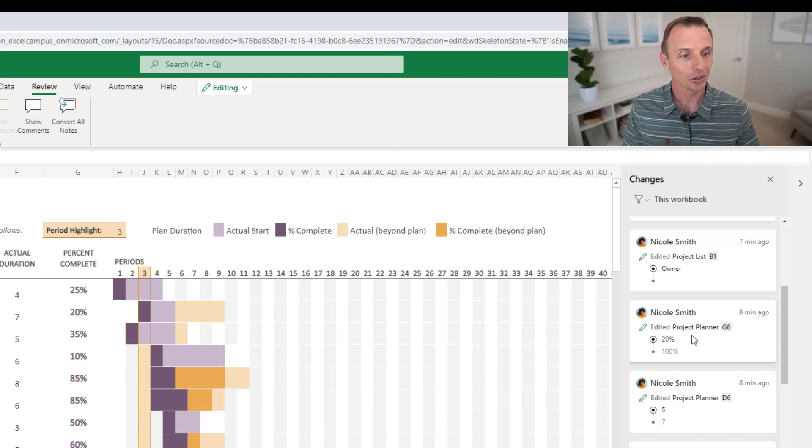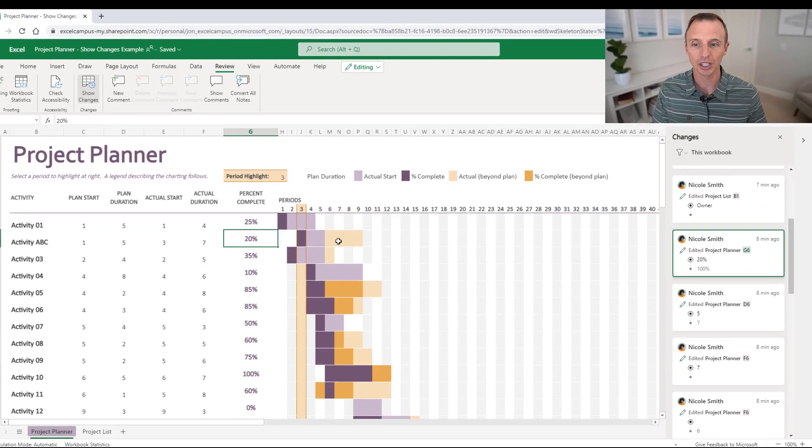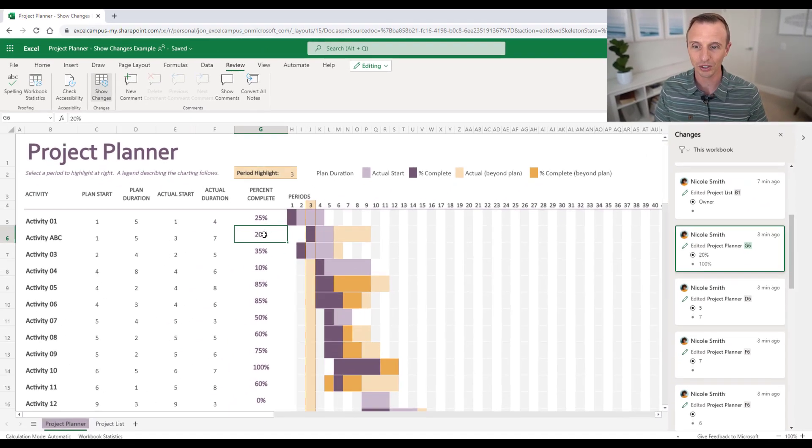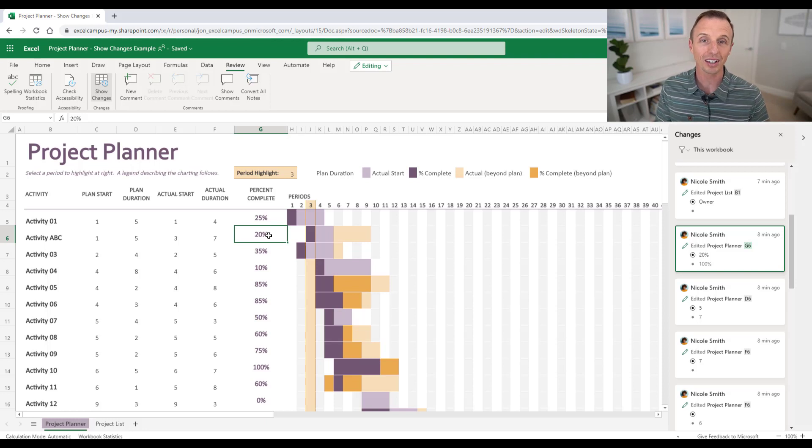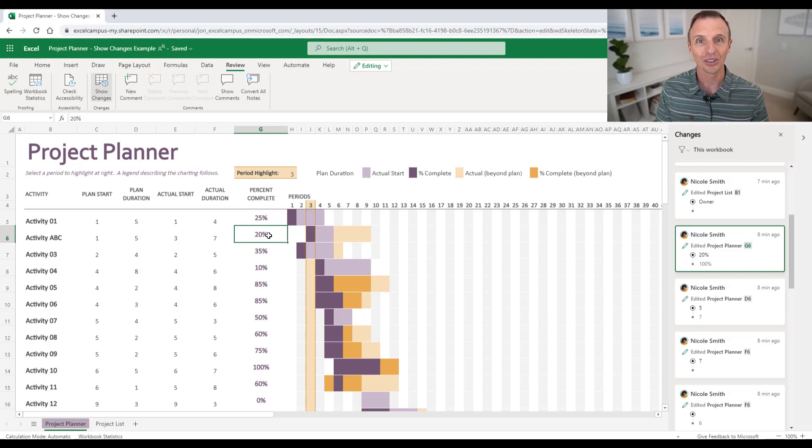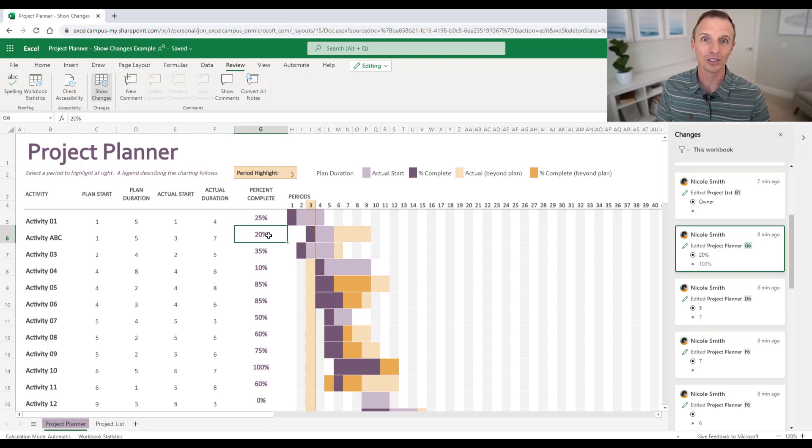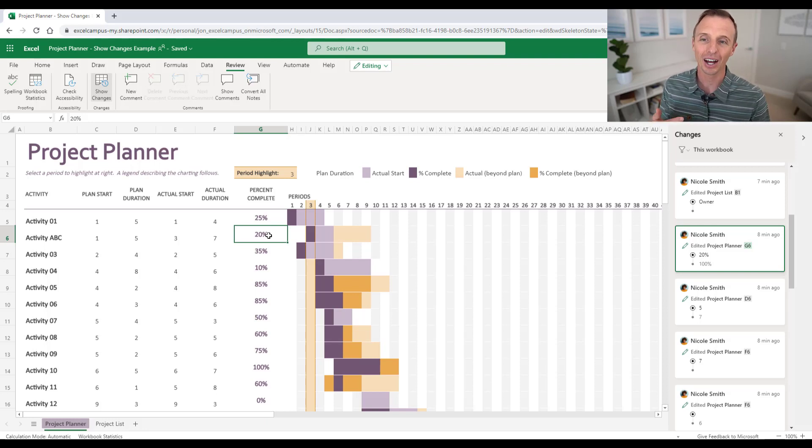And of course you can click any of these tiles here to navigate to that sheet and actually select the cell. So that takes us right there to G6. We can see that new value of 20%. And then again, we can change it if needed. So this is extremely helpful. Again, if you have multiple people working on a file, or even if it's just you working on the file and you just want to see the changes you made in the past, you can now do that.